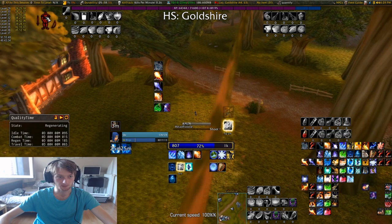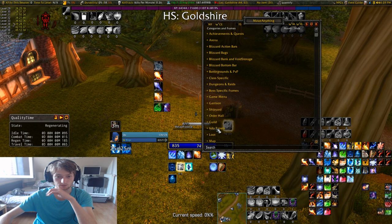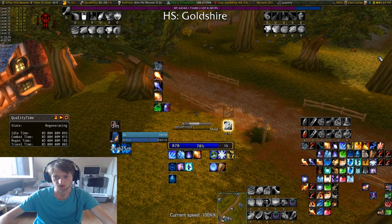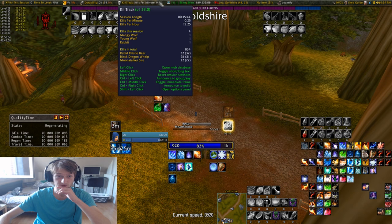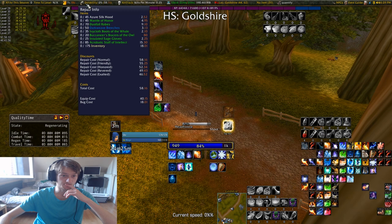I have my durability figure moved up here. Another really good addon is Move Anything — Move Anything allows you to move anything on your screen. So if it bothers you that your durability figure is here, you can just move it up here. I have Titan Panel over here — this bar right here is Titan Panel.